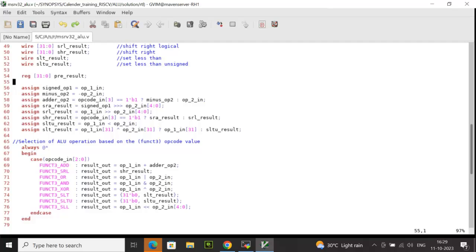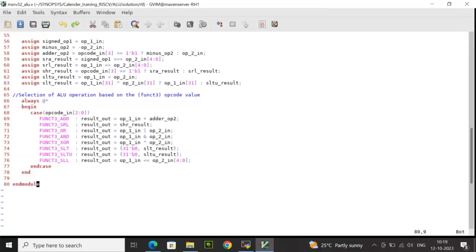Now, let's see how it performs operation for set less than signed, set less than unsigned, and shift left logic. For opcode set less than, it is going to compare the signed operand 1 with op2. It checks if signed_op1 is less than op2 or not. To implement the same, we have used the logic here.